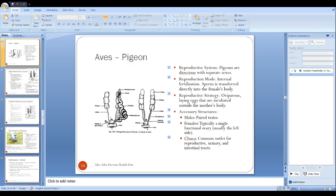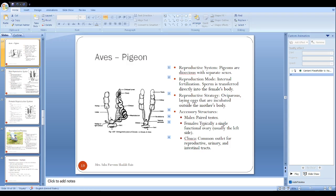The oviduct is attached to the dorsal body by broad ligament called the mesotubarium. Now the reproductive process. The cloaca is a common cavity for digestive waste, pulmonary waste, and reproductive products. It serves as the exit point for both.